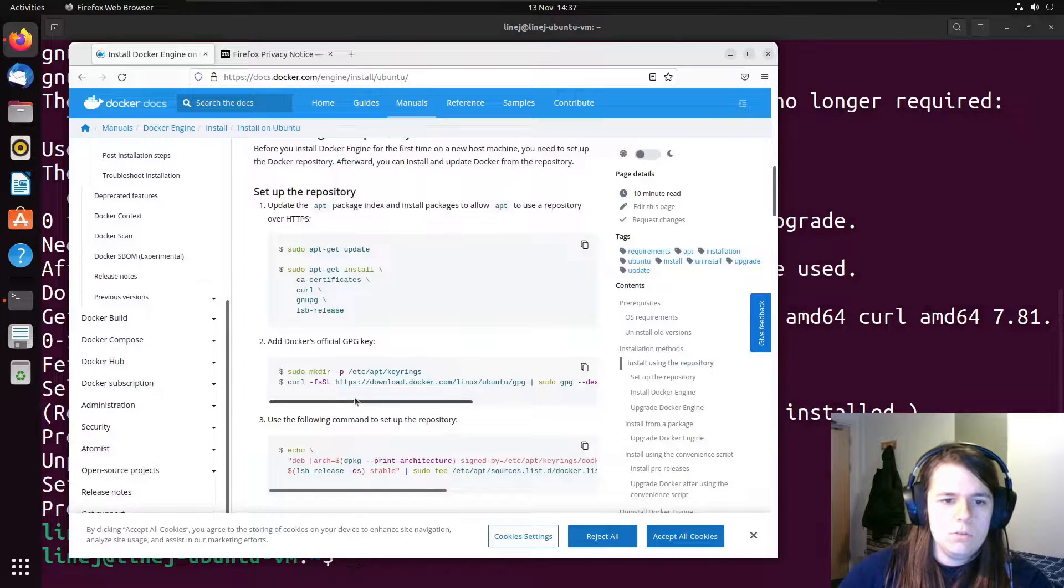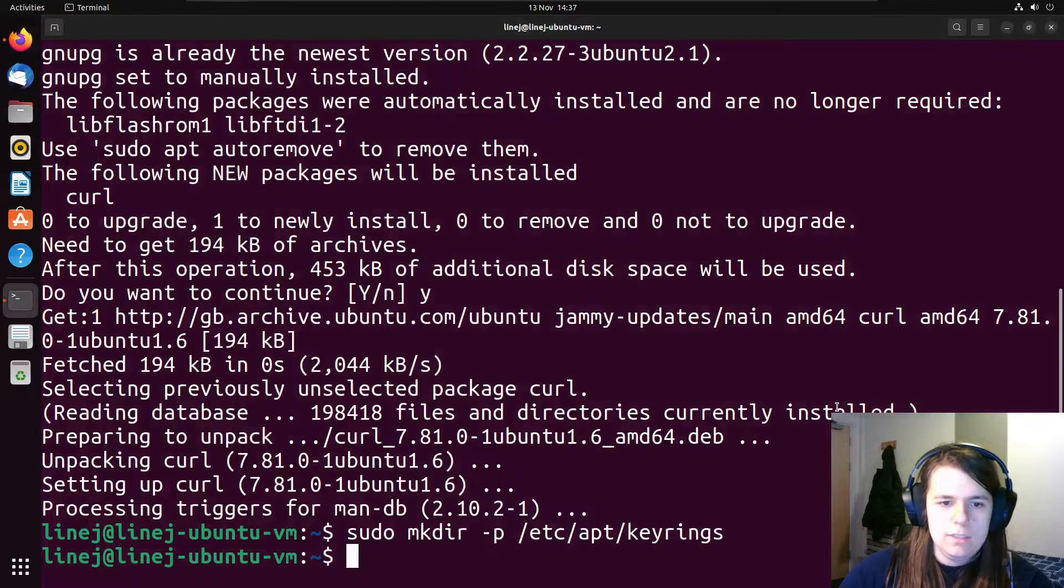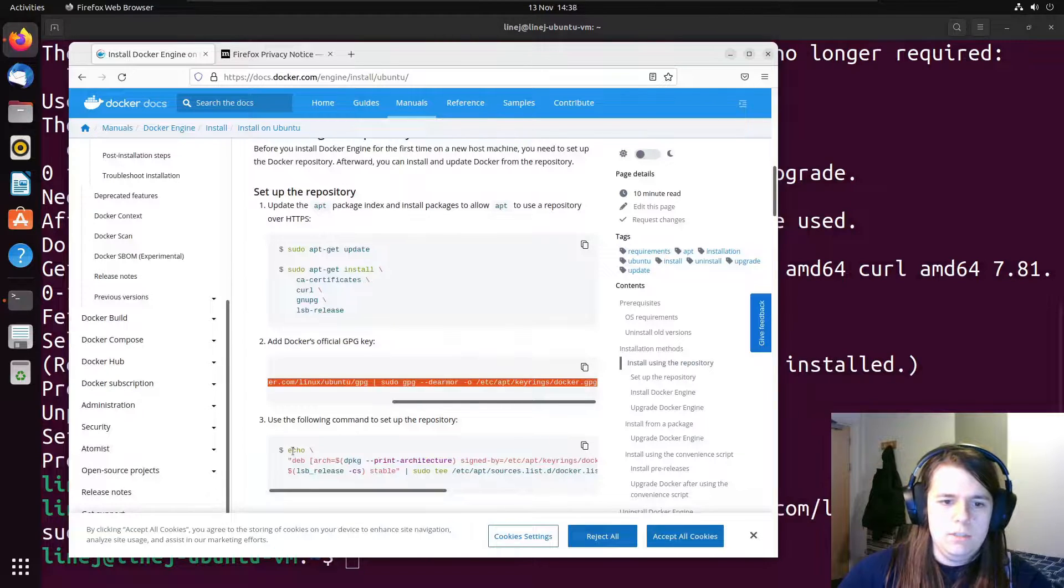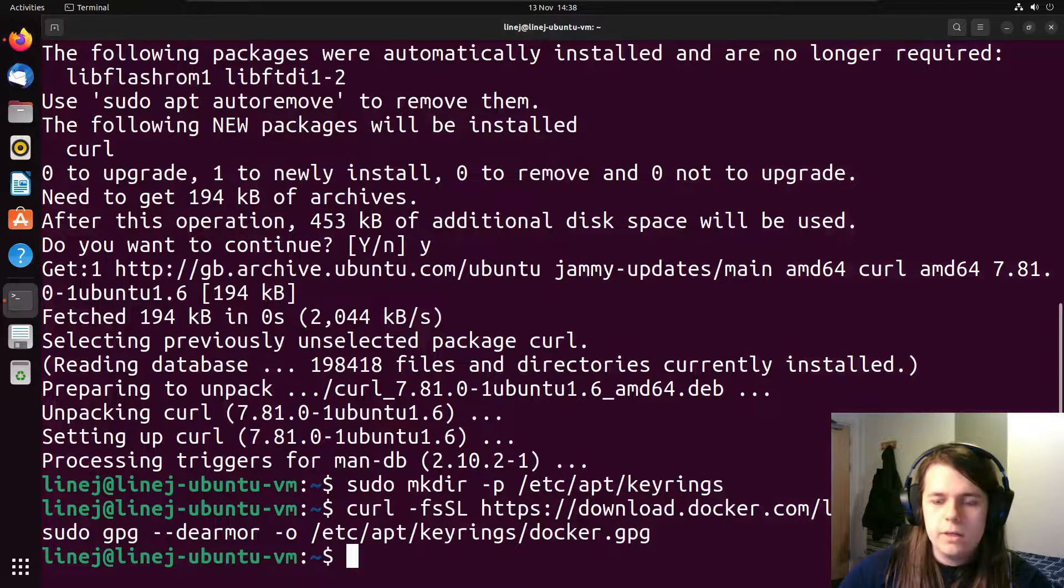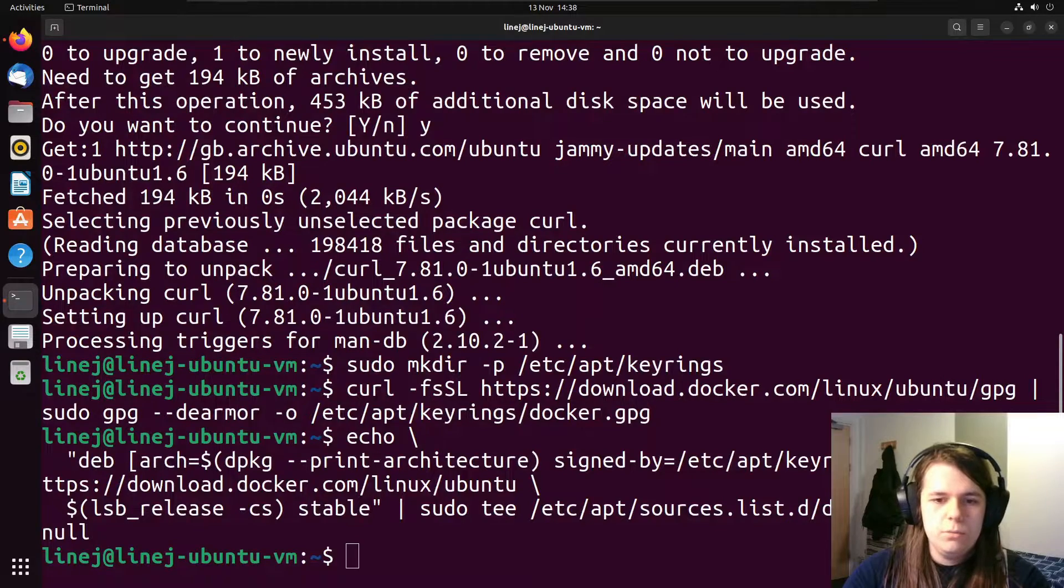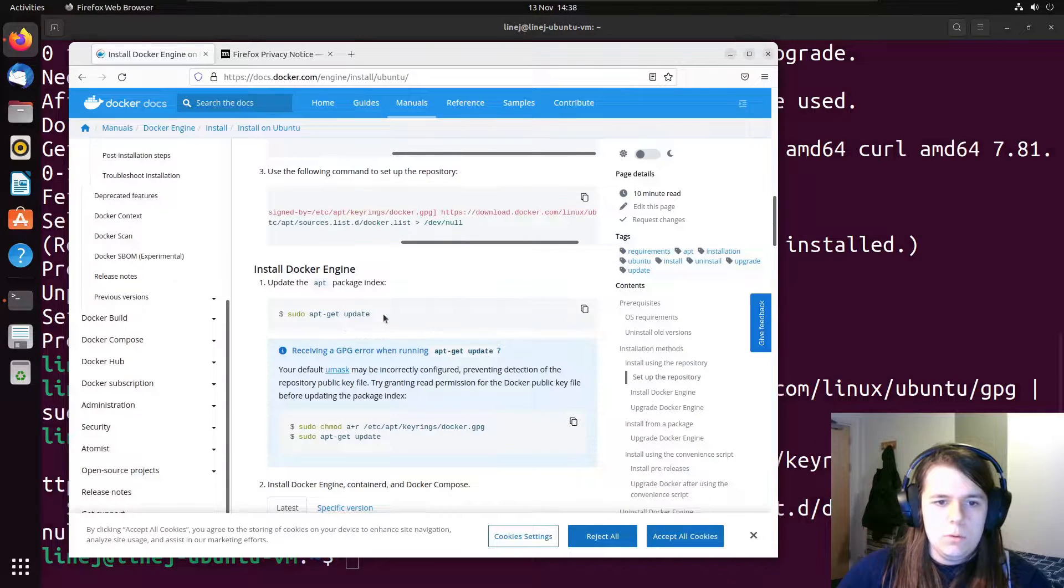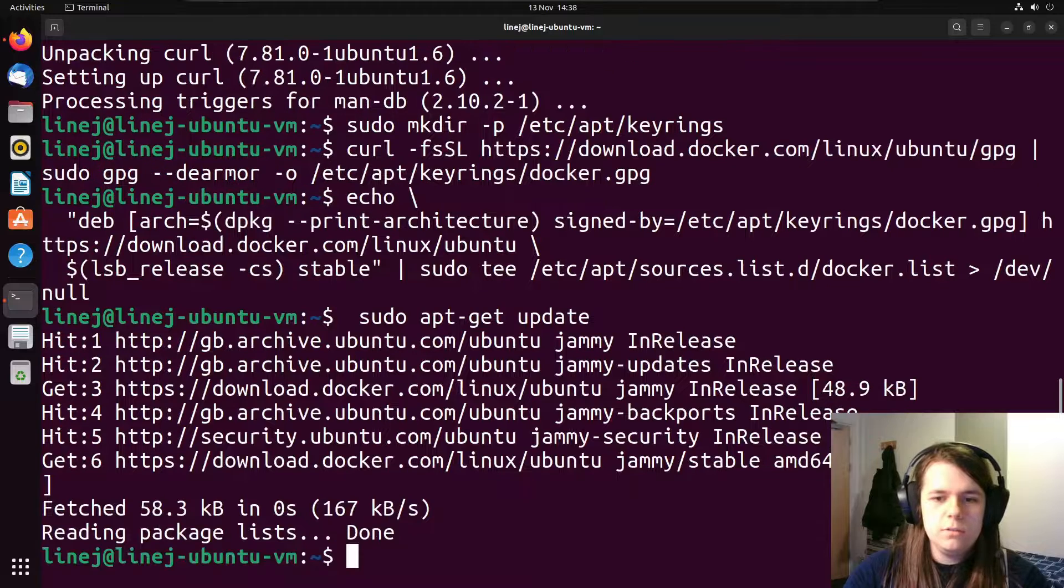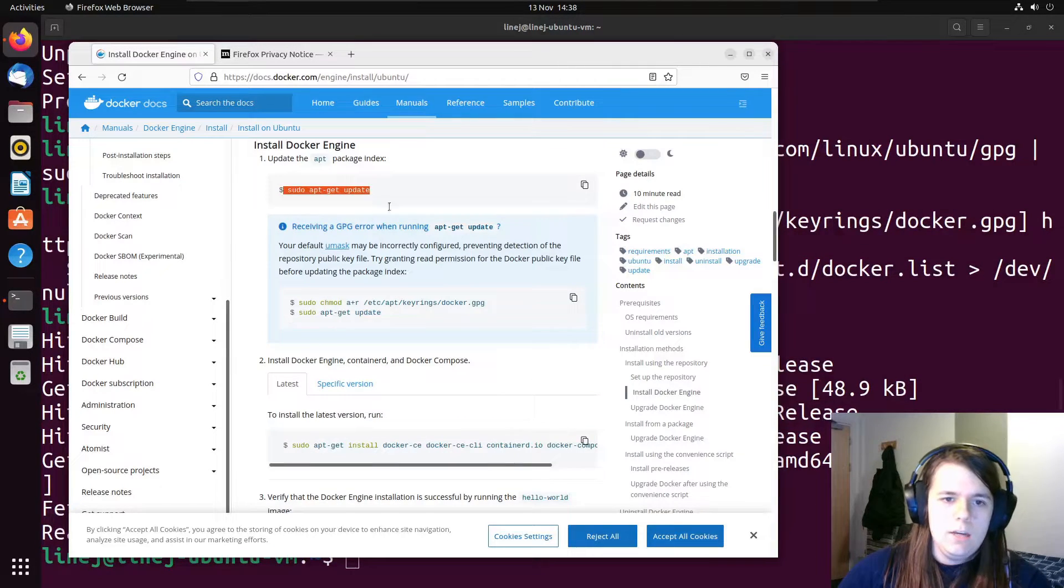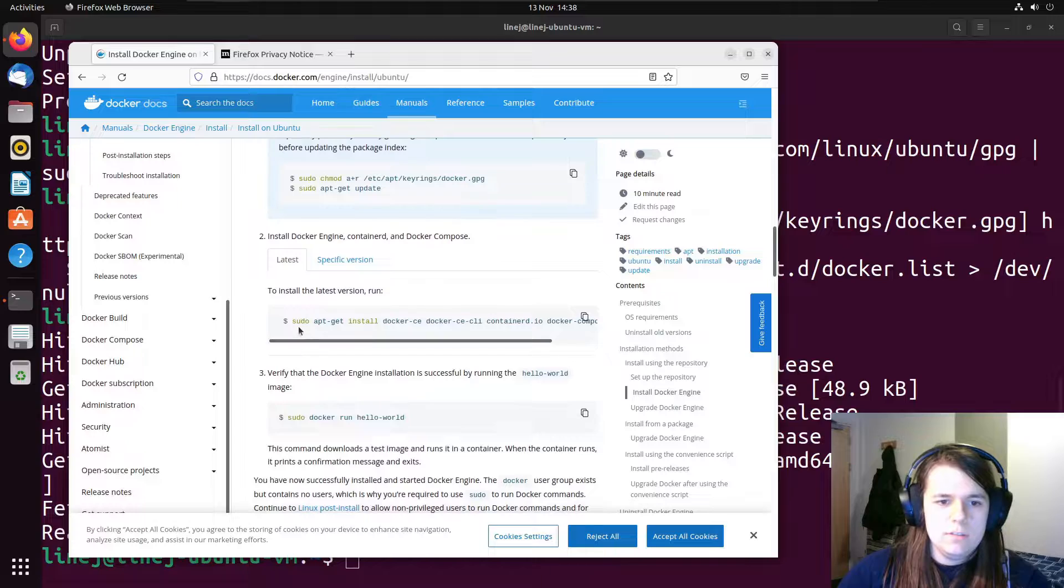Create the folder that we need to store it in, and then we can download that key. This makes sure that the Docker packages have all been signed correctly, and they really are good packages. And then we can add the repository. Then we can update our repository listings because we've just added some more, so we need to find out what's in them. And we don't get the GPG errors, which is nice.